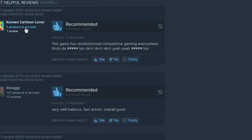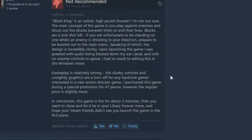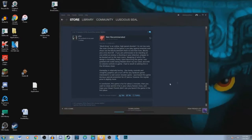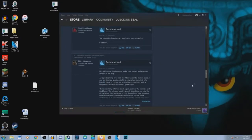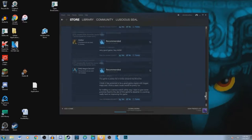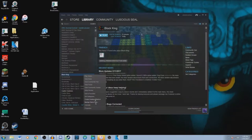Yeah! Three products in account, one review. Block King is an online high-paced shooter. I'm not too sure. The main concept of this game is you play against enemies and shoot out blocks from beneath them to end their lives. In conclusion, this game is fun for about two minutes. Then you want to close it and let it lie in your library forever. We lasted for 19 minutes and that's with, like, a bunch of bullshit in between and us trying to make it fun with, like, the sensitivity and stuff. And that lasted, like, five minutes. Even then, there was, like, eight rounds or two. I'm just gonna uninstall it.